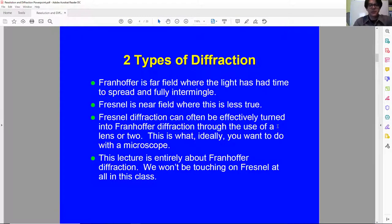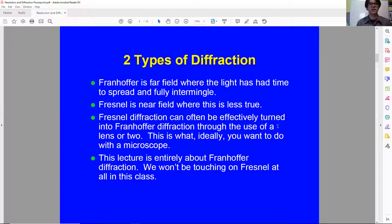There are two different types of diffraction. There's one called Fraunhofer, which is far field, where light has had time to spread and fully intermingle. There's one called Fresnel diffraction, which is near field. Fresnel diffraction can be turned into Fraunhofer diffraction through the use of a lens or two.